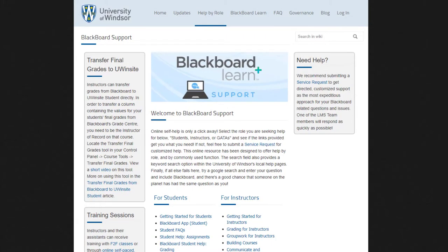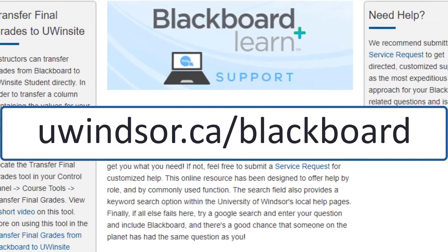If you need further help using your Blackboard site, please visit uwindsor.ca/Blackboard where you can search for articles and find ways to get in touch with us.